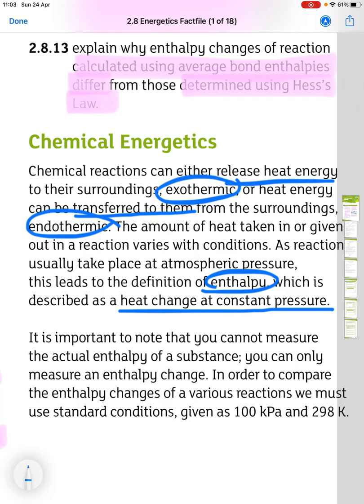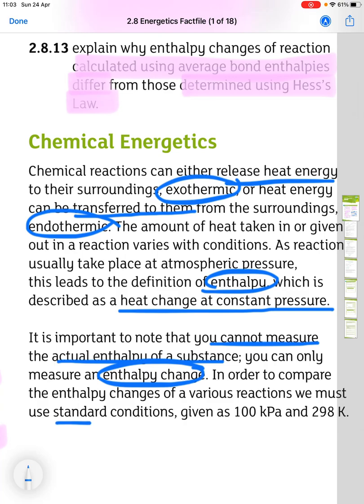It's important to note that you cannot measure the actual enthalpy of a substance — you can only measure an enthalpy change. In order to compare enthalpy changes of various reactions, we must use standard conditions given as 100 kPa and 298 K.